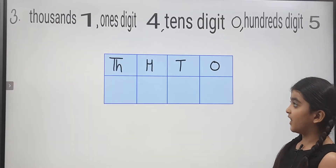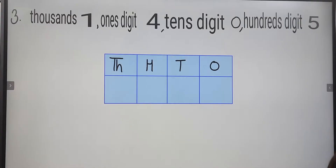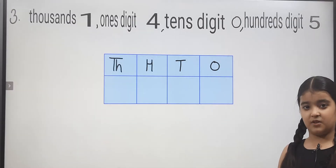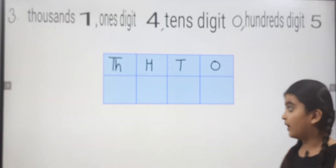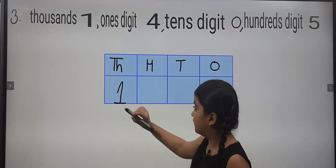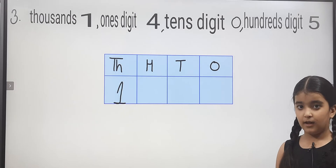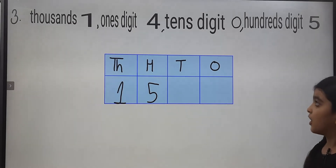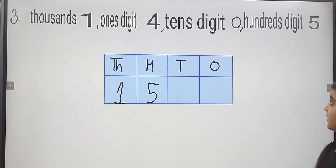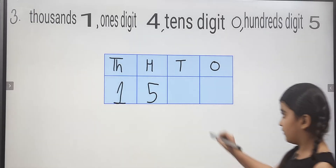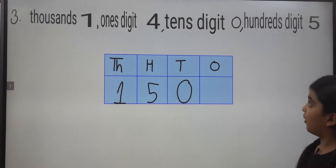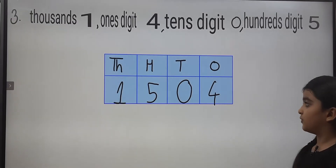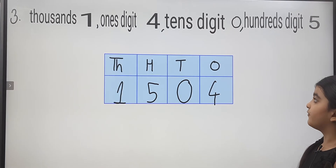Thousands is one, ones digit is four, tens digit is zero, hundreds digit is five. The first place is Thousands and thousands is one, so here we will write one. Hundreds is five, so here we will write five. Tens is zero, so here we will write zero. Ones is four, so here we will write four. This number is one thousand five hundred four.